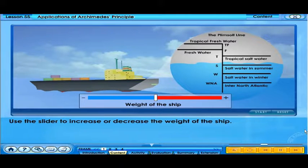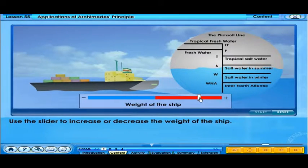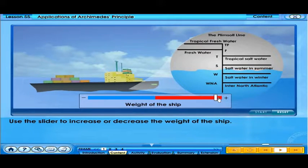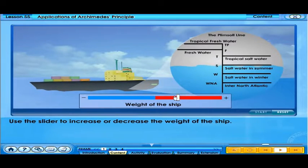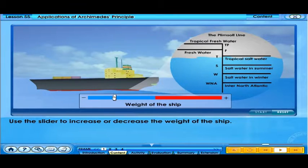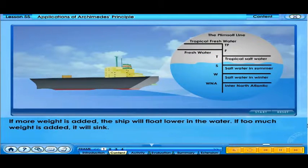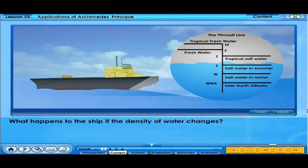Use the slider to increase or decrease the weight of the ship. If more weight is added, the ship will float lower in the water. If too much weight is added, it will sink. What happens to the ship if the density of water changes?